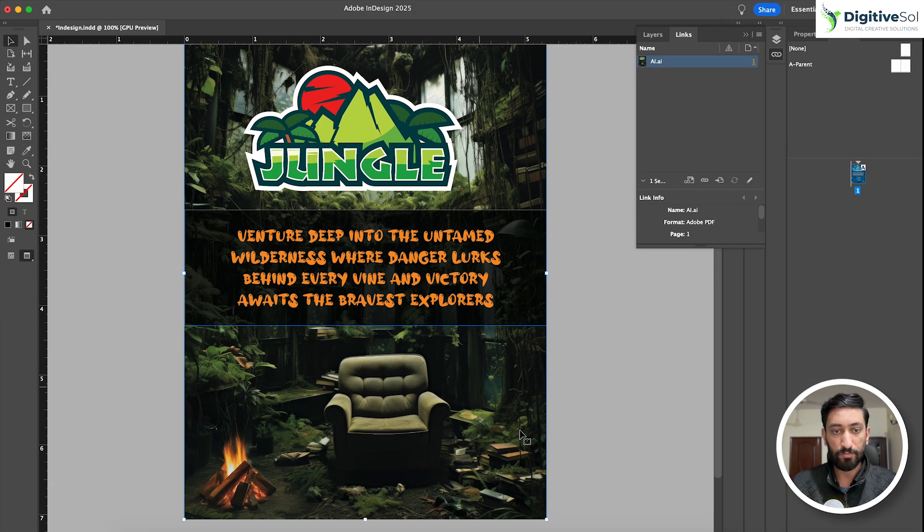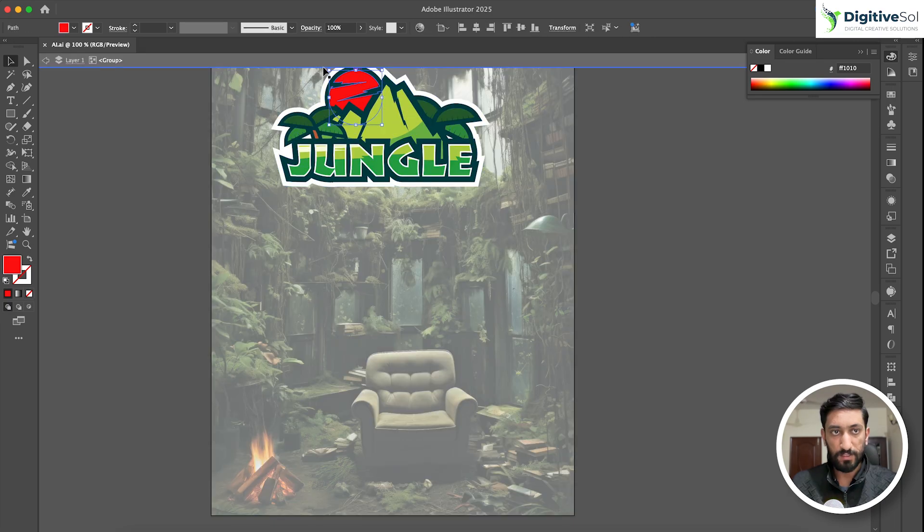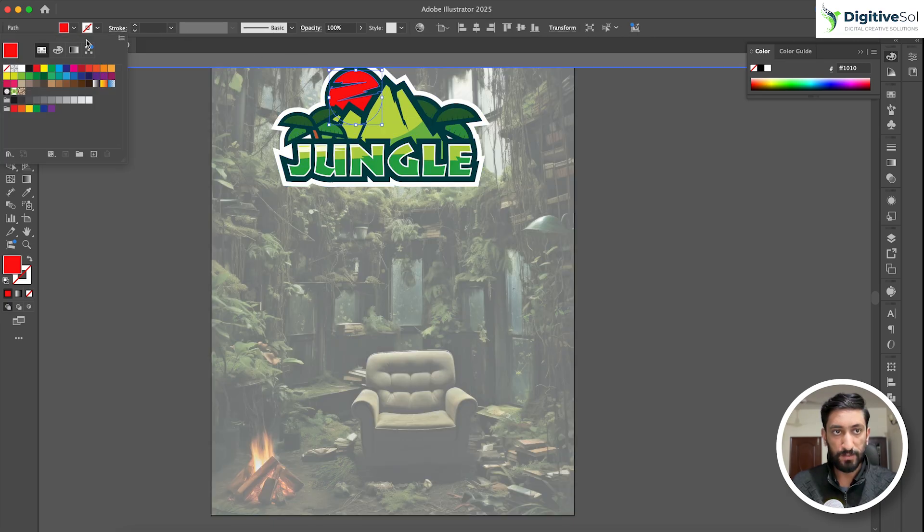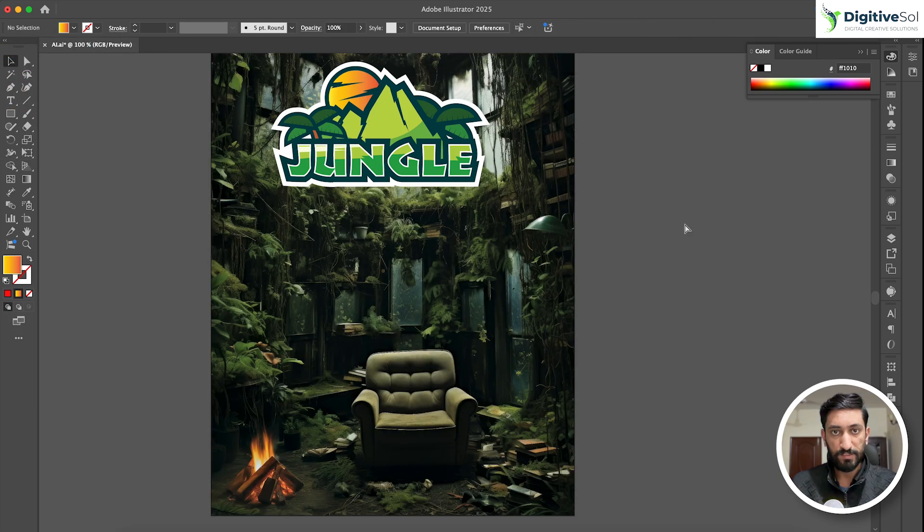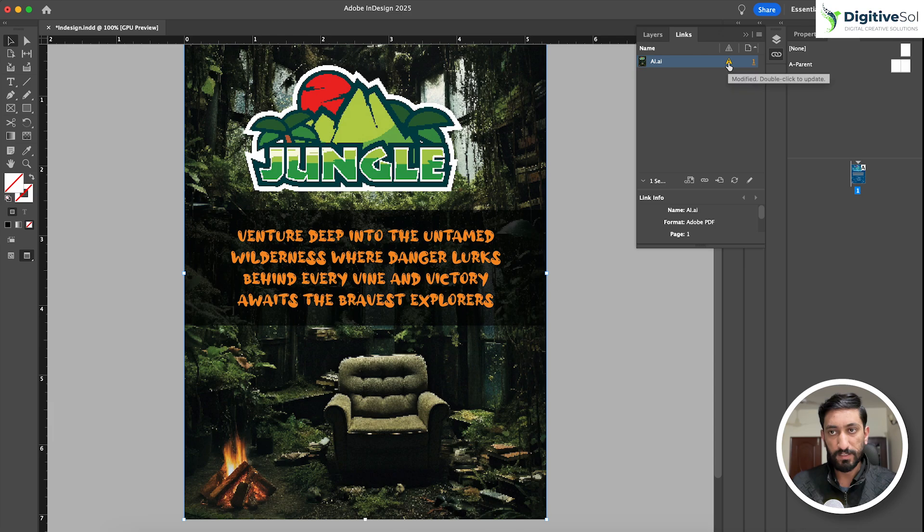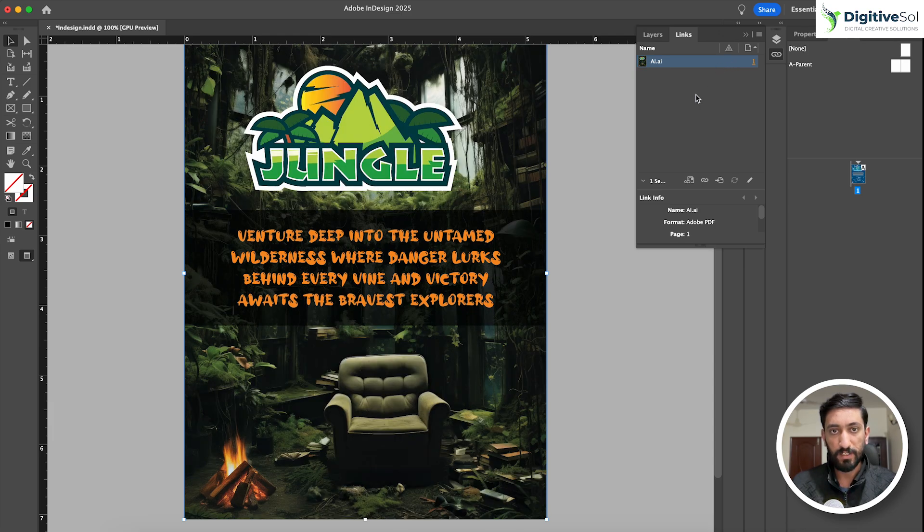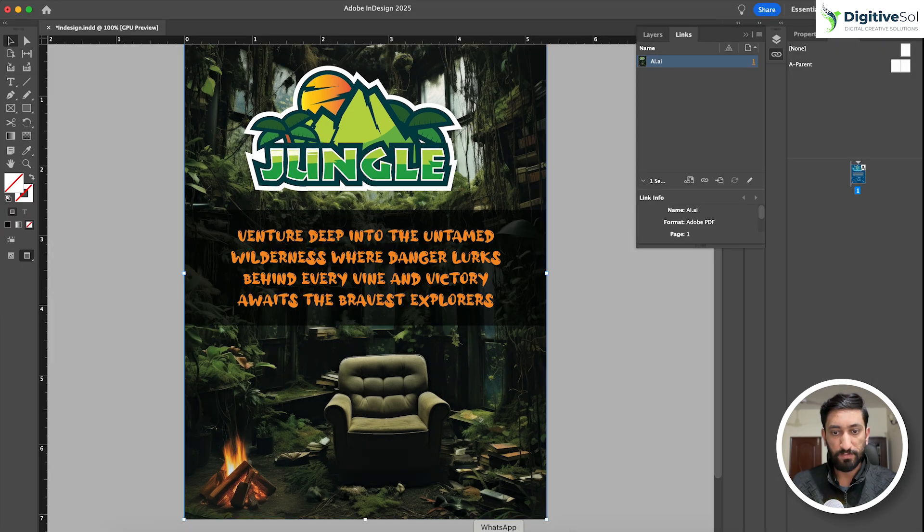As we go into the InDesign file, we will see that this Illustrator file is automatically modified over here. Whatever changes you make, for example let's change the color of the sun once again like this, and simply save the file. Once it is saved, go to InDesign and here you can see: modified. Double-click to update. As we double-click on it, it will automatically update the logo.